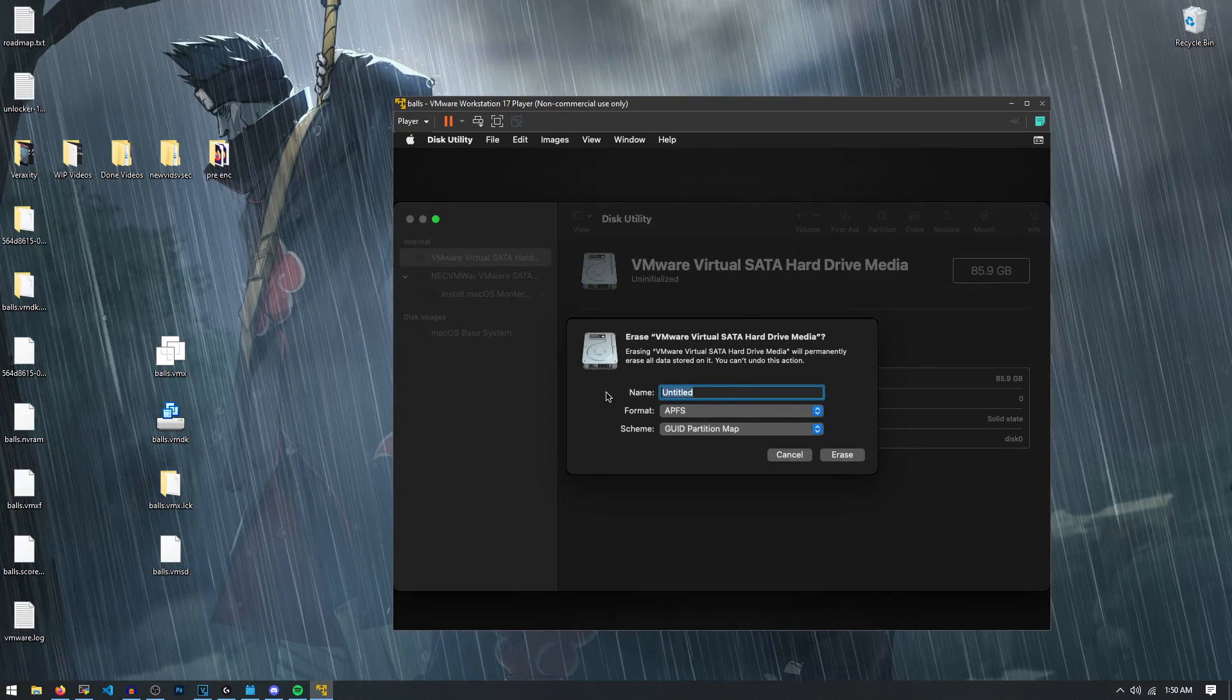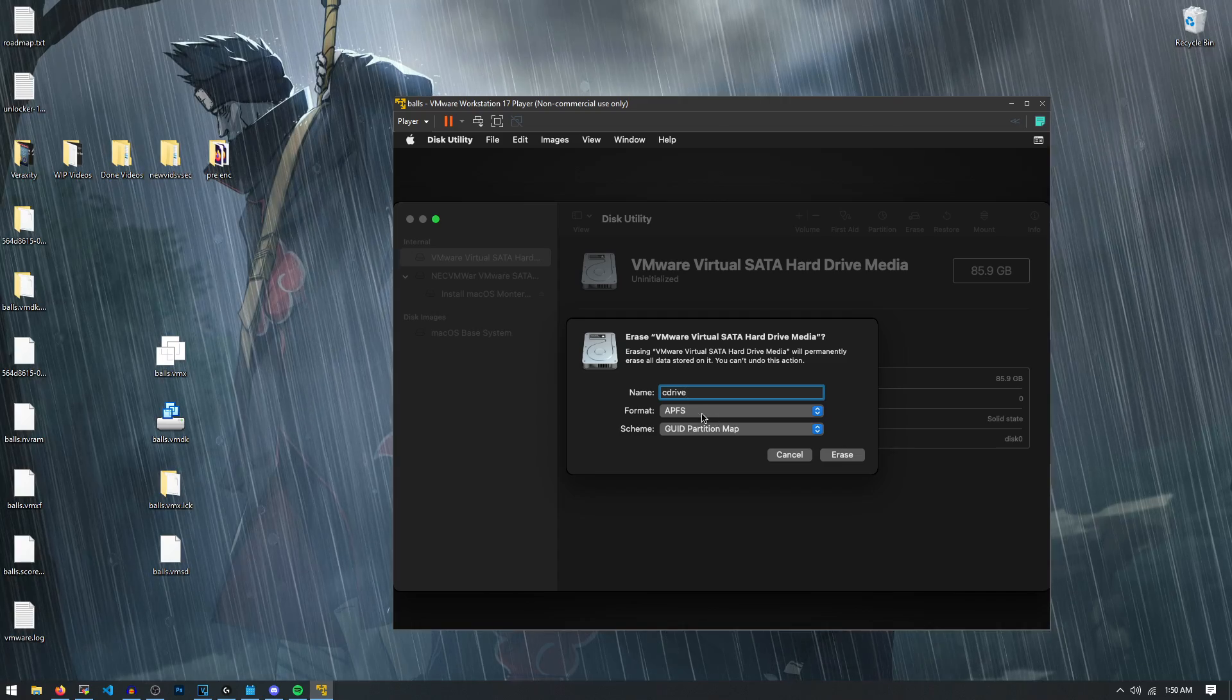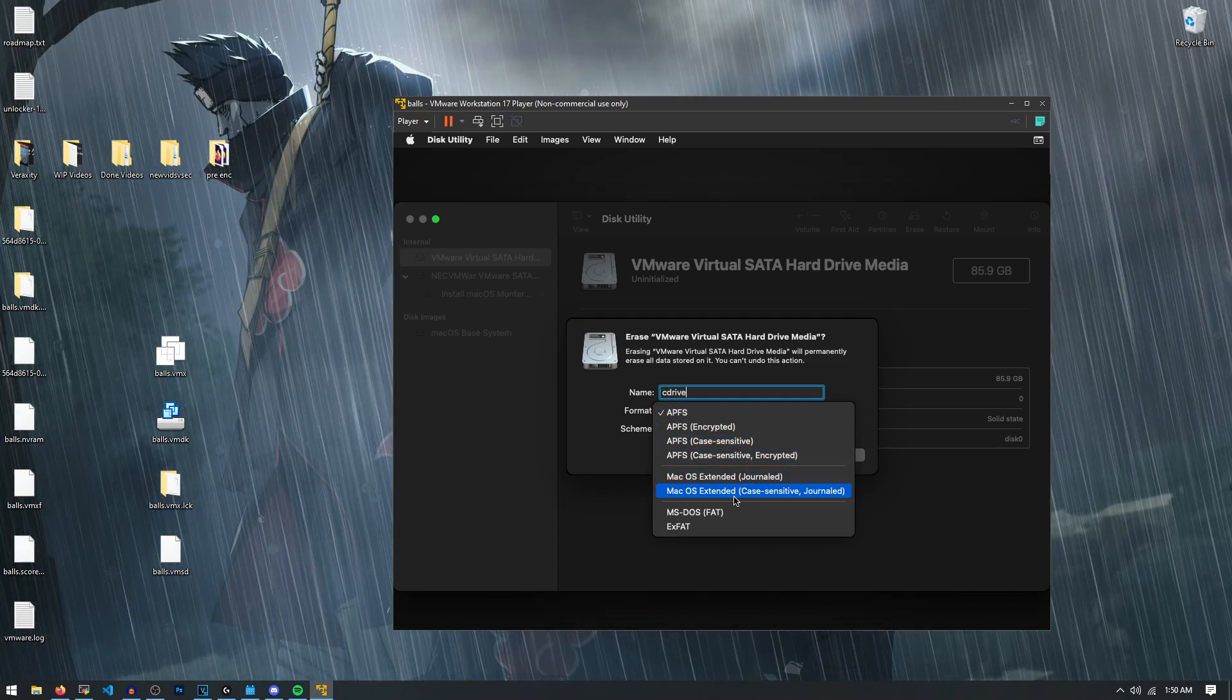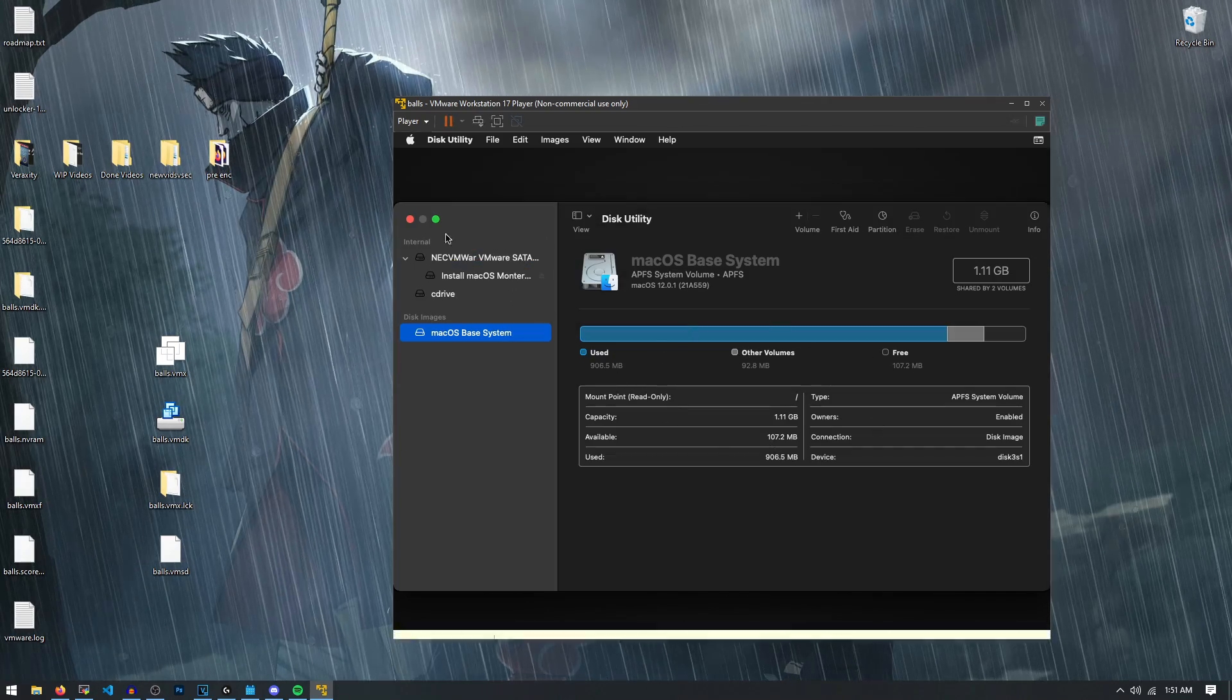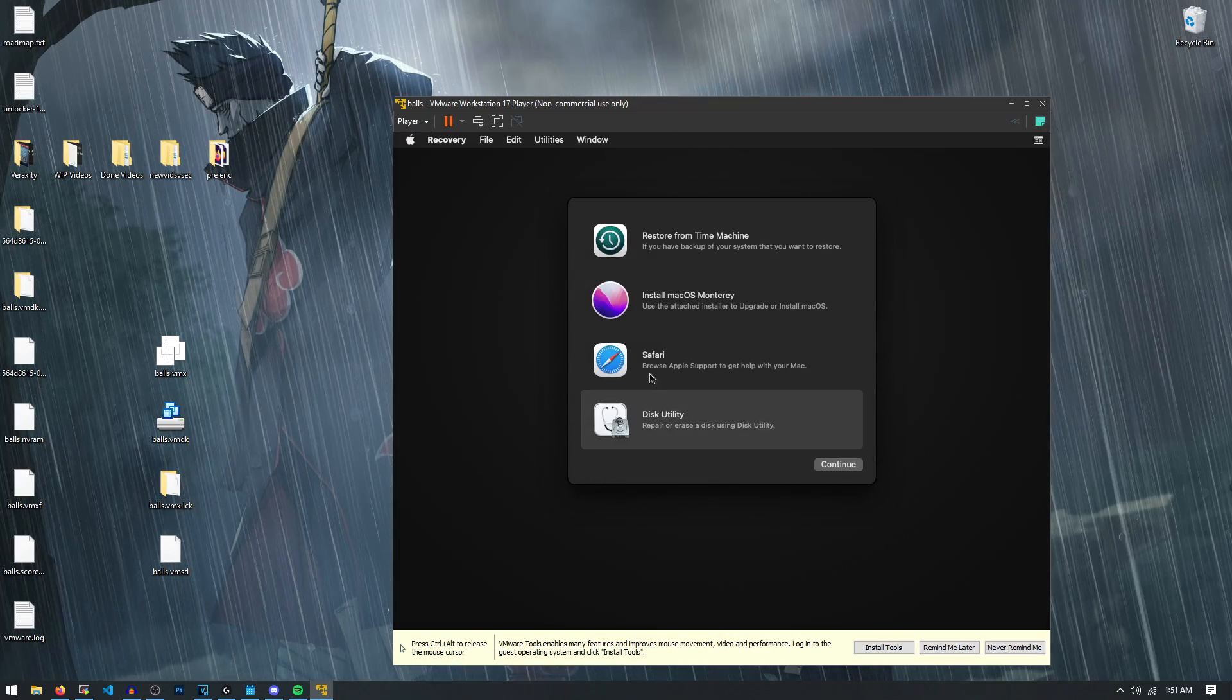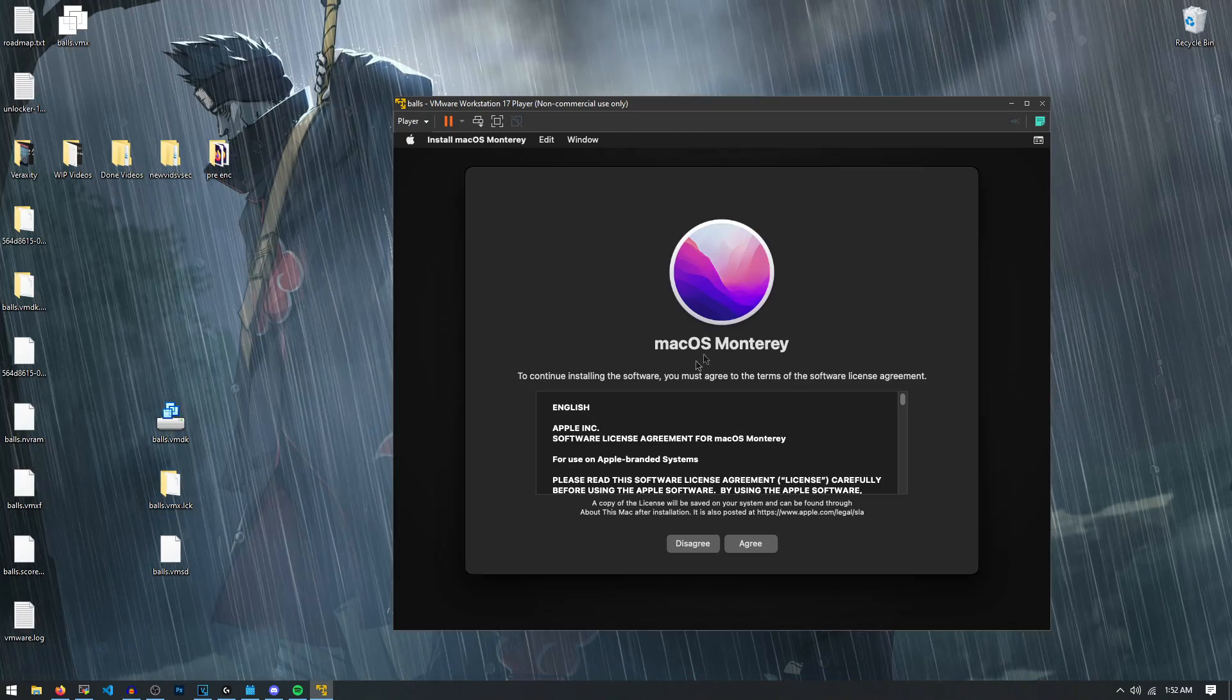And you're going to actually erase this disk and we're going to name it whatever we want, so just C drive. And then we have to format it to a Mac OS extended journaled and then you can click on erase. Now that that's done, we could close out the disk utility and then we can go right into install Mac OS Monterey.